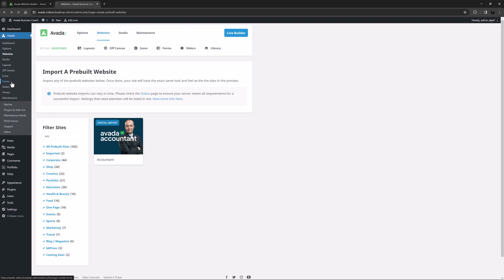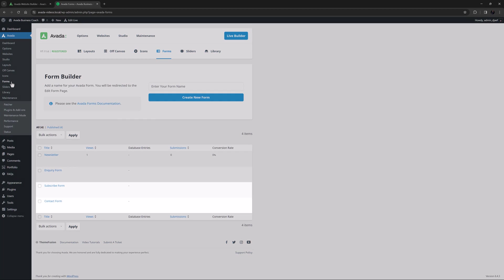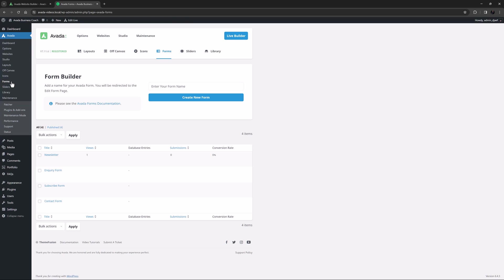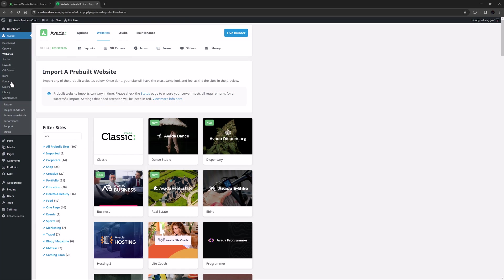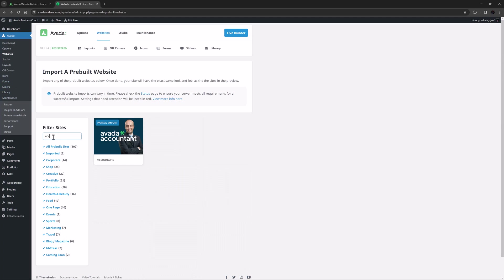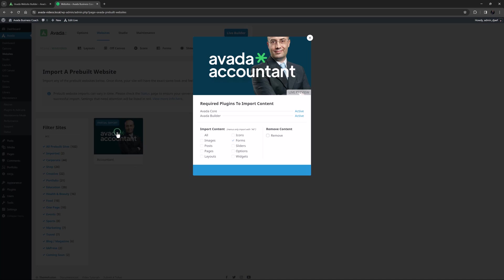I'll just navigate to Forms, and you can see the new forms here. If we wanted to remove that imported content, if we return to the website page and look at the thumbnail for Accountant, it shows we have a partial import. So here we could just click on Modify, and then just remove that content.